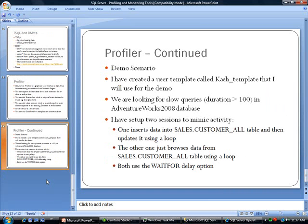So our demo scenario for this is essentially the same queries. I've created a user template called cache_template that I will use for this demo.